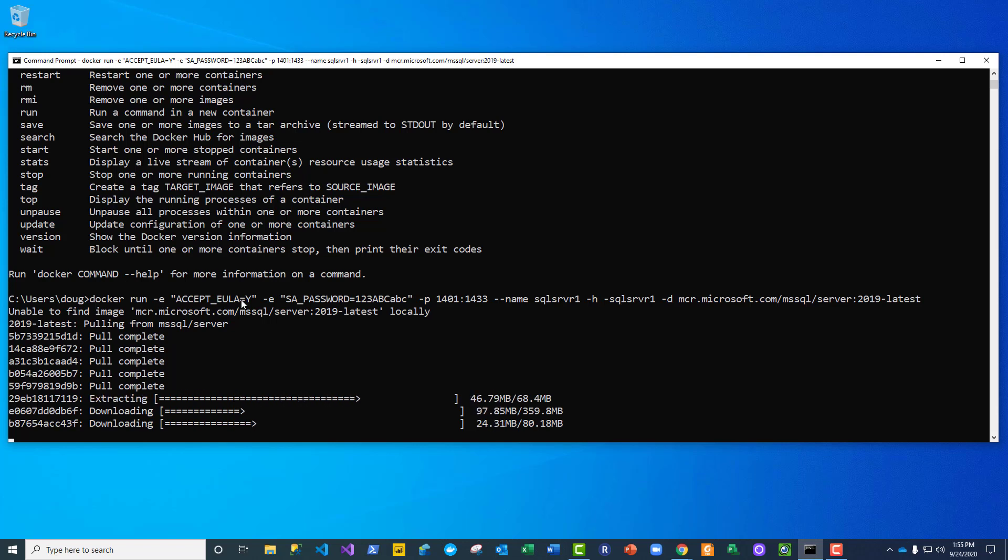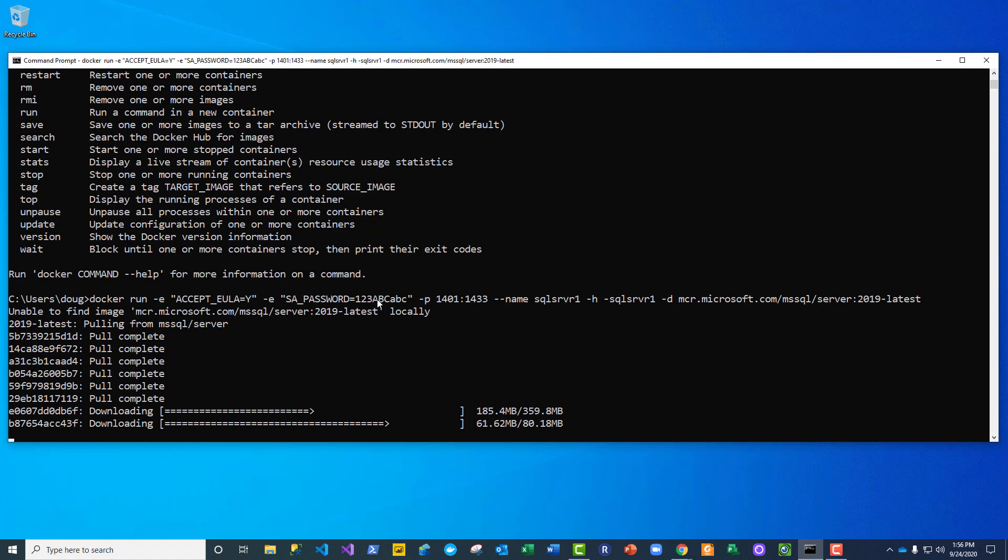This next one says please go ahead and create an SA user account, and that's kind of the root or system administrator for this SQL Server instance, and it'll use that password for the account.